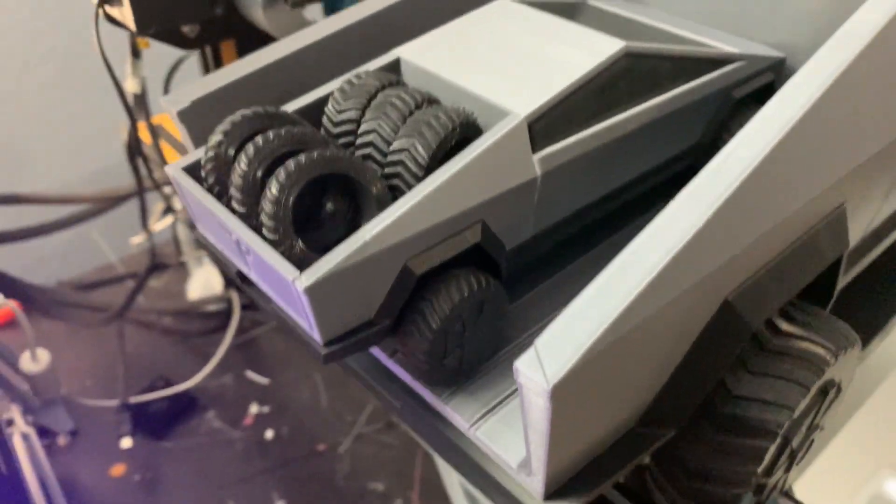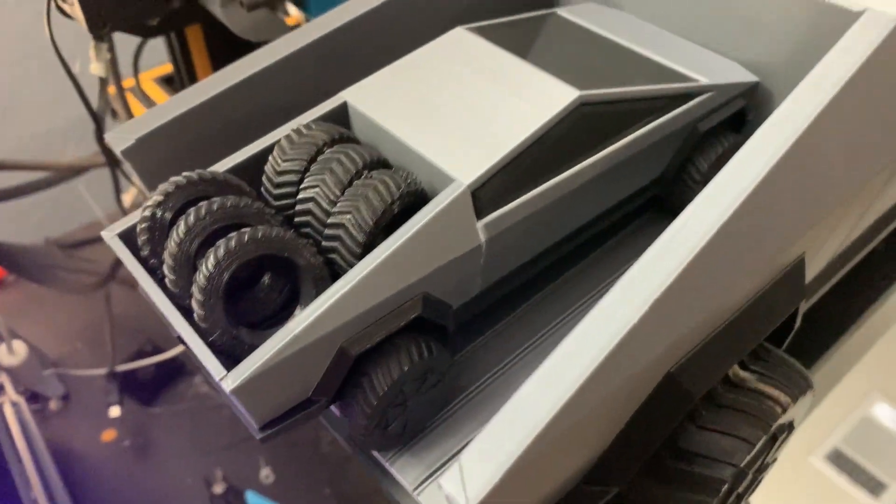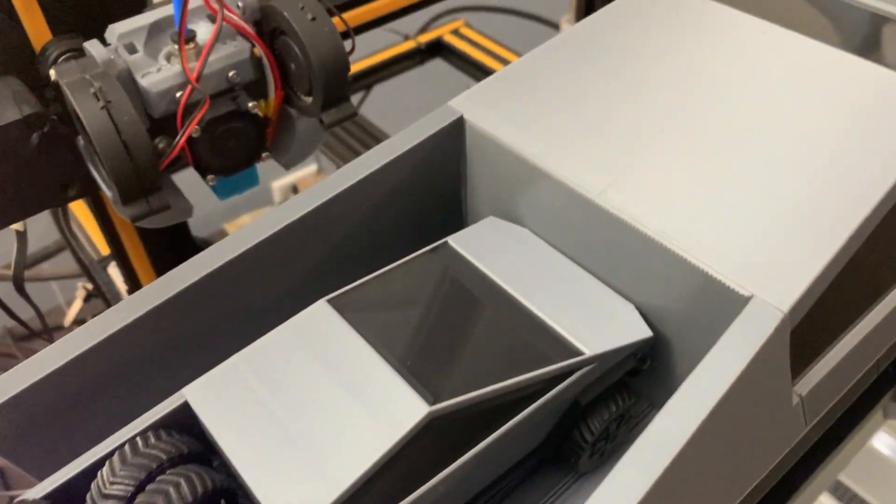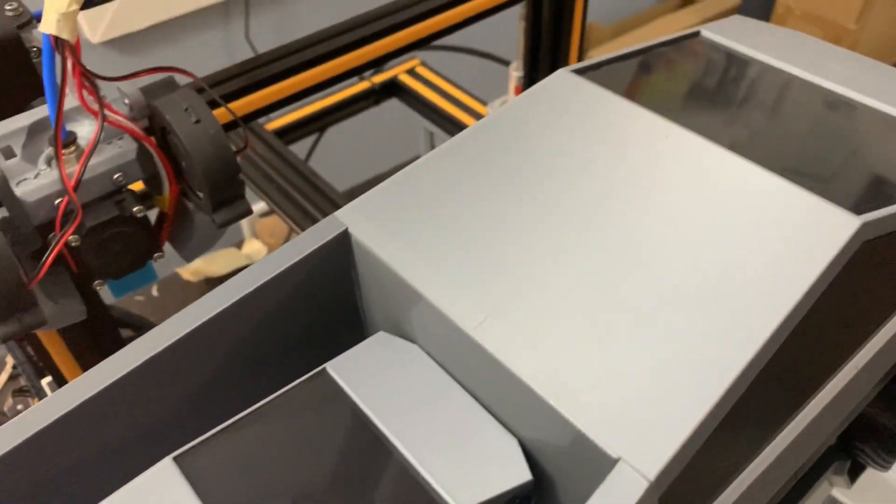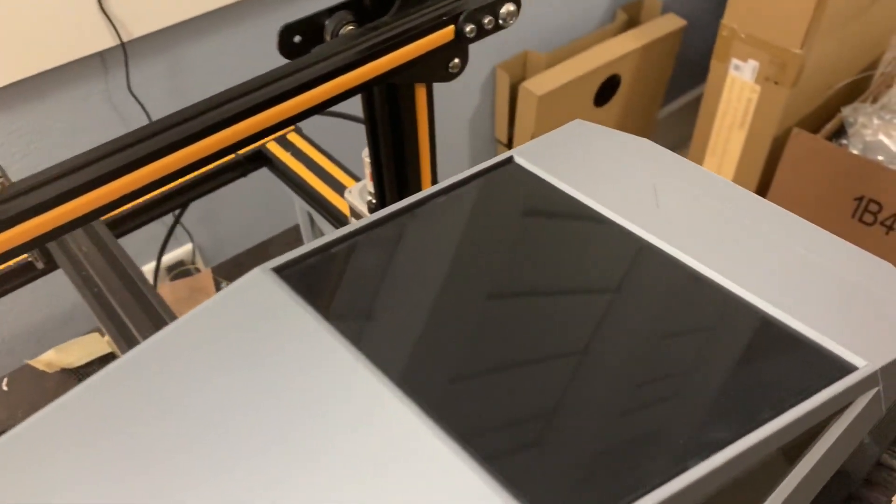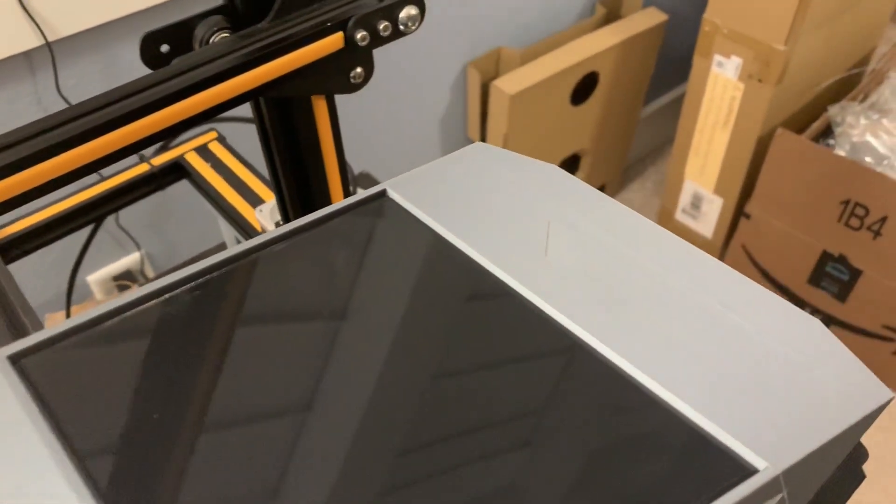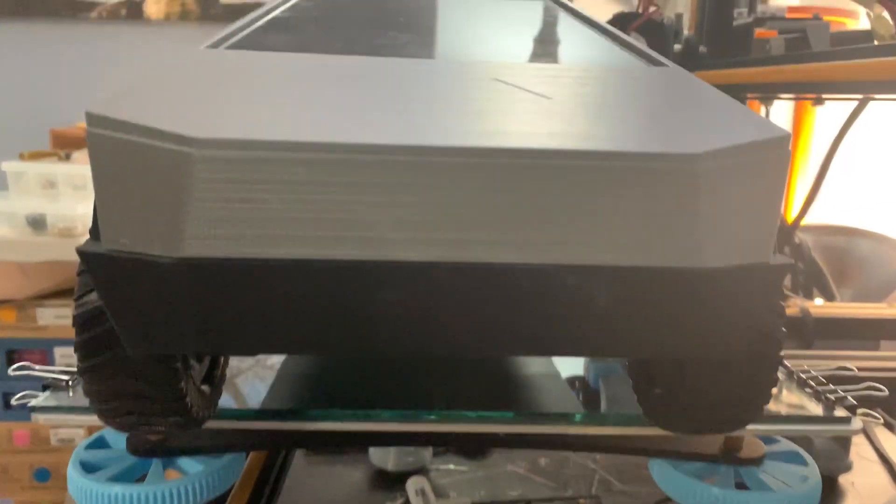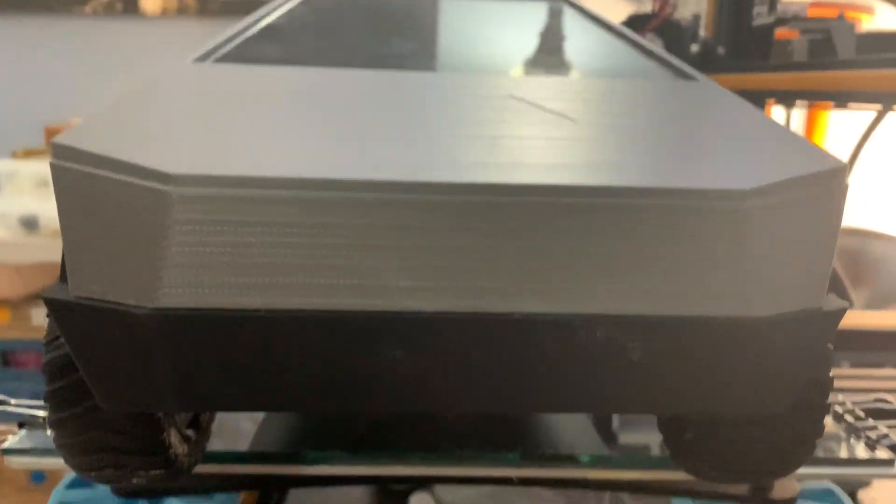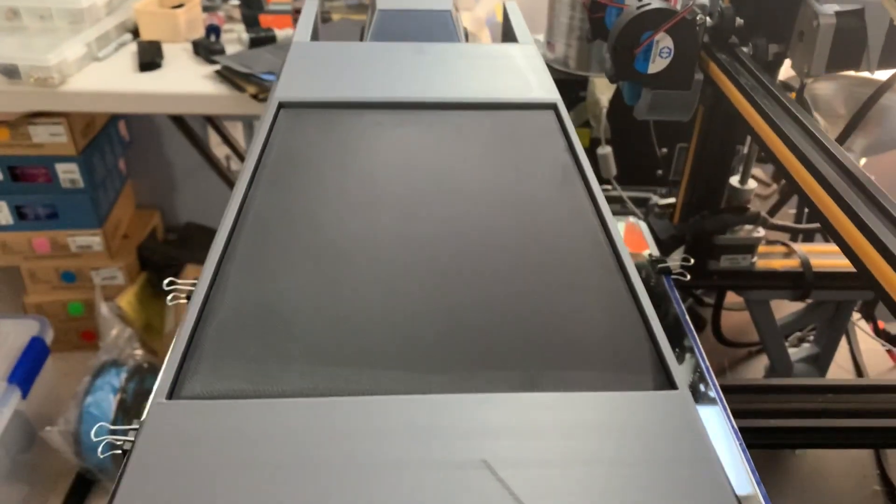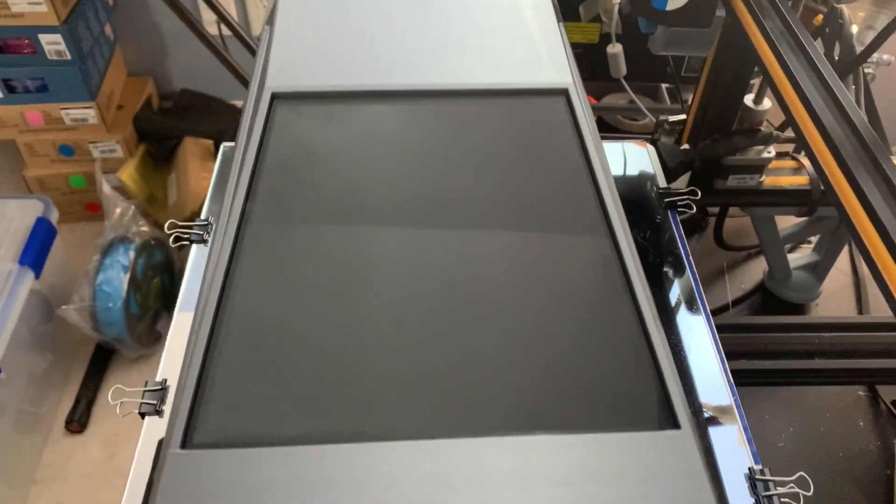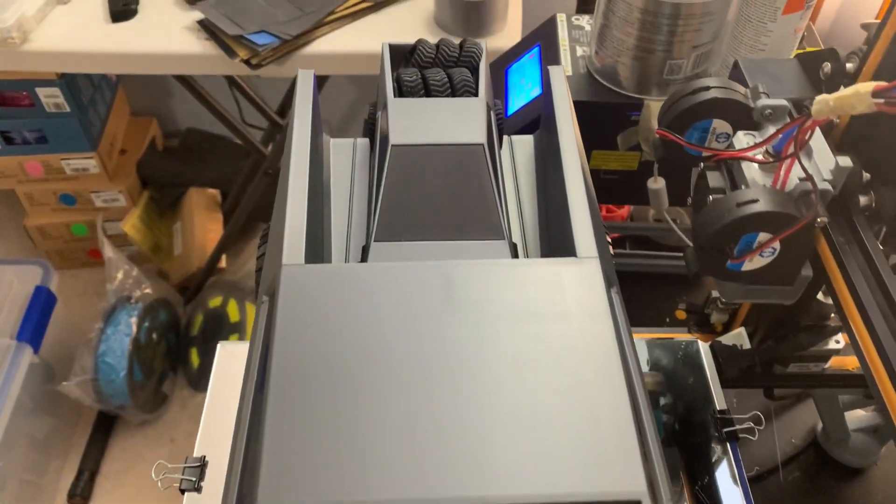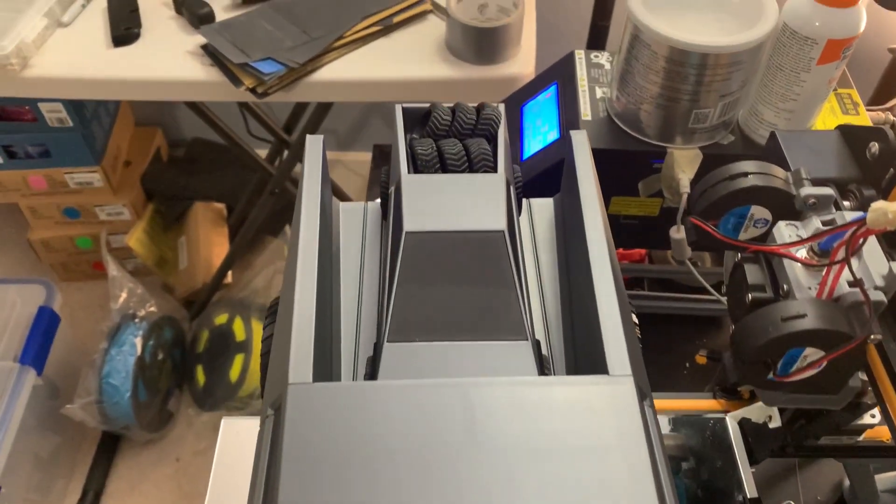It actually went together fairly easily compared to most prints. Because it's a silver truck, I didn't need to paint it since I can print in silver and black. It looks really good, actually probably better in person than in the video.